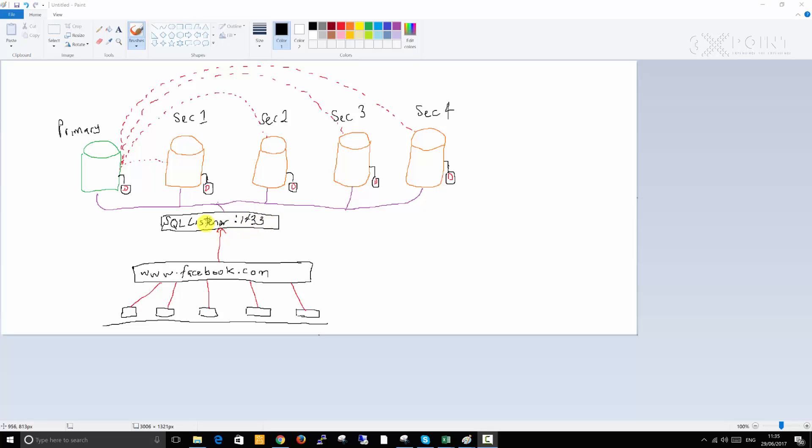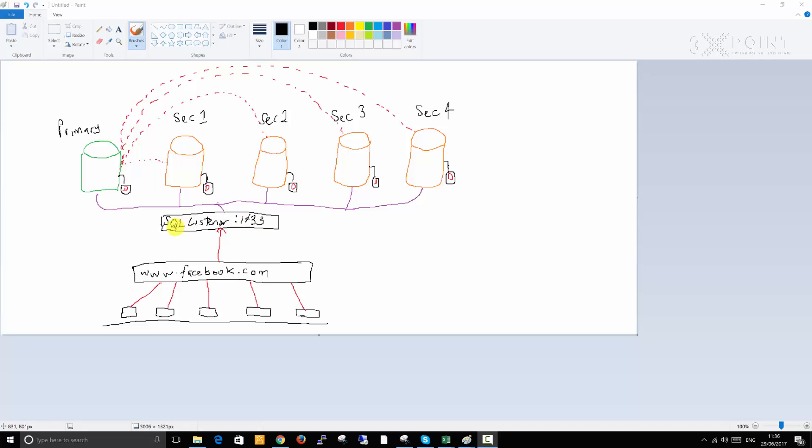Facebook.com, which is the application, is not aware that there are multiple databases in the back end. It's only talking to just one layer which is the listener, and providing the SQL listener which is going to be a virtual IP address. You provide the listener's IP address and the port number. You have an option to either provide the IP address or a virtual name that resolves to that IP address. The best practice would be to provide the name.